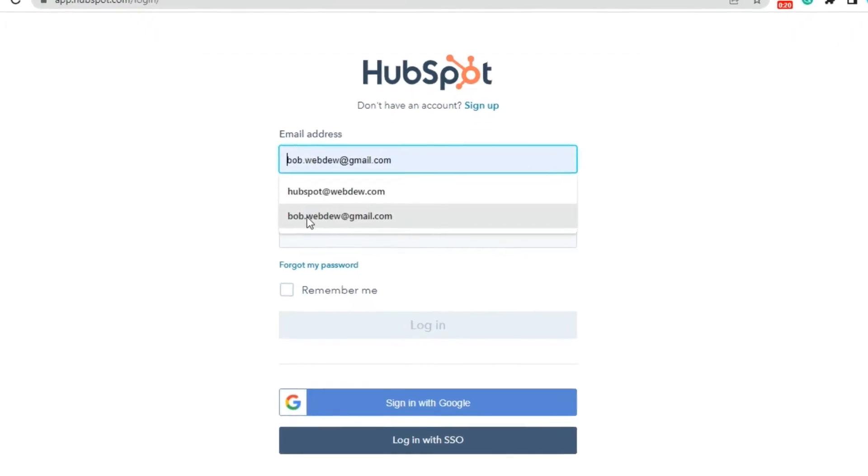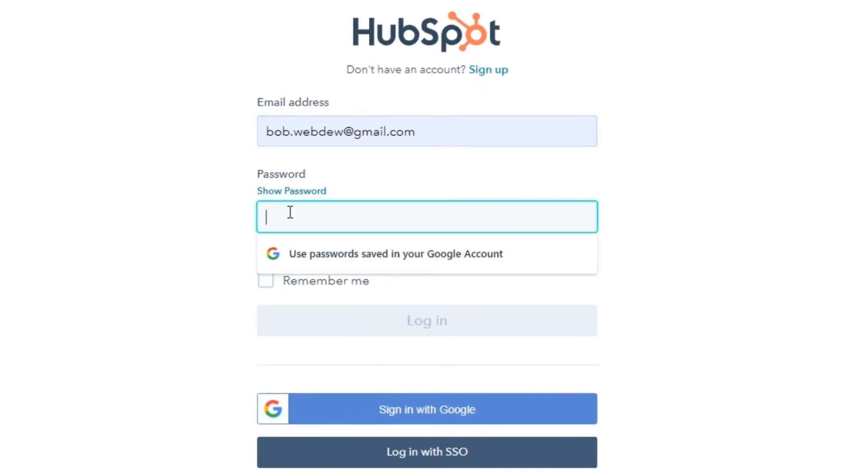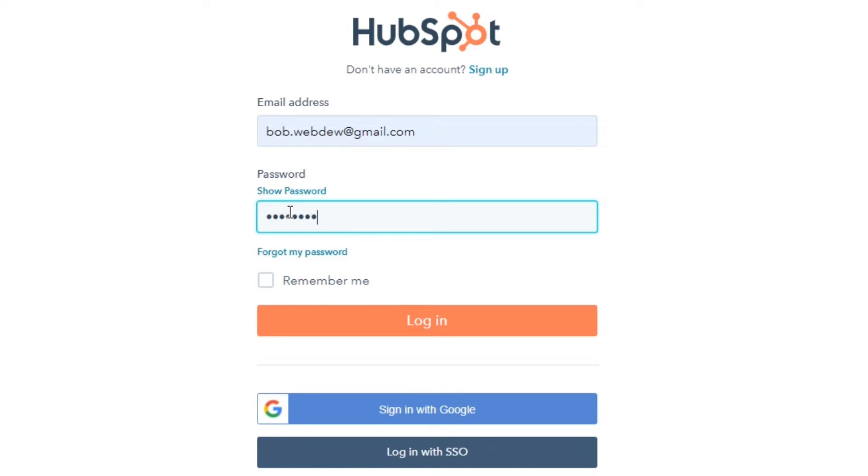Enter your email address in the email field. Next, enter your password and click Login.